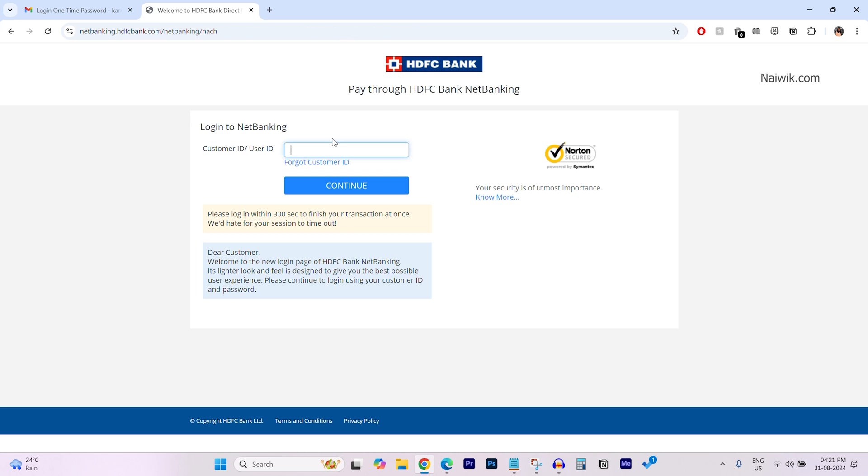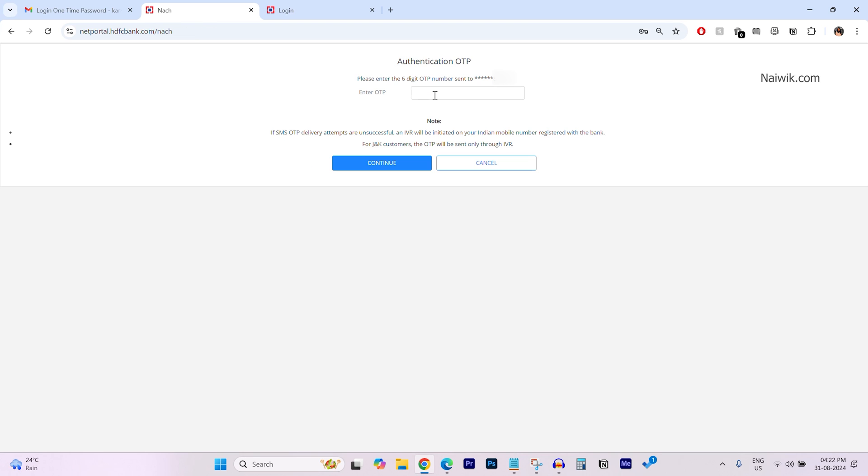I have selected net banking as an authentication method. So I need to log into the net banking account. Now your OTP will be sent to your registered mobile number. You need to enter the OTP and click on continue.